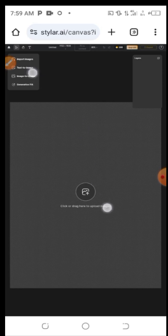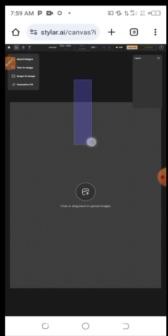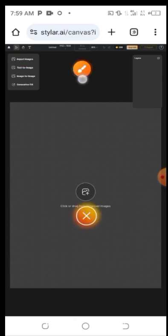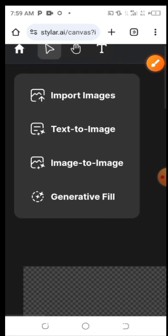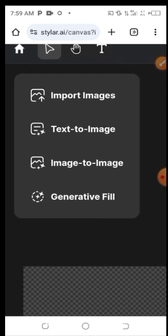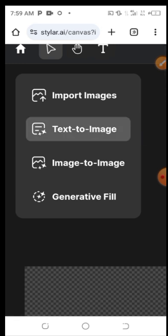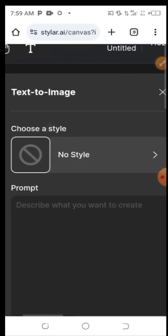After applying, you can see what this platform is all about — you can drag and upload images here. But what we are focusing on today is AI image generation. Click on 'Text to Image'. You can see there are options: import images, text to image, image to image, and generative view. Click on Text to Image.